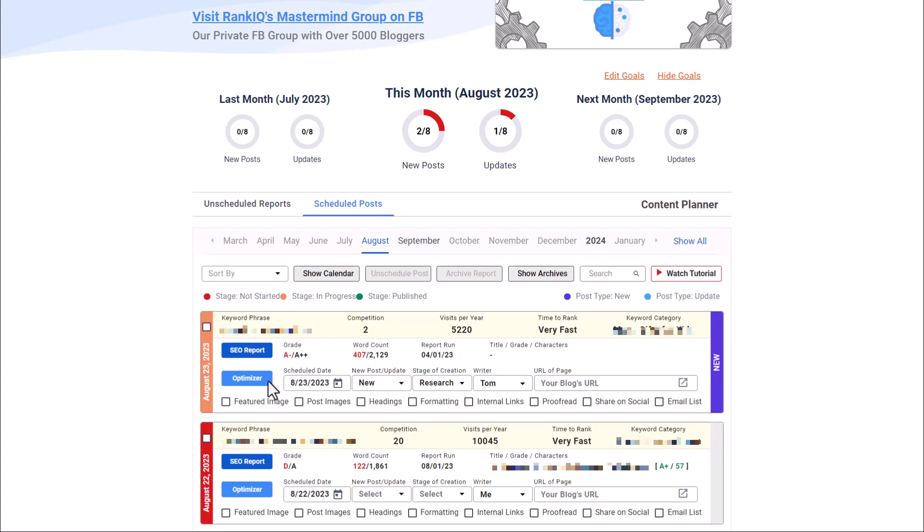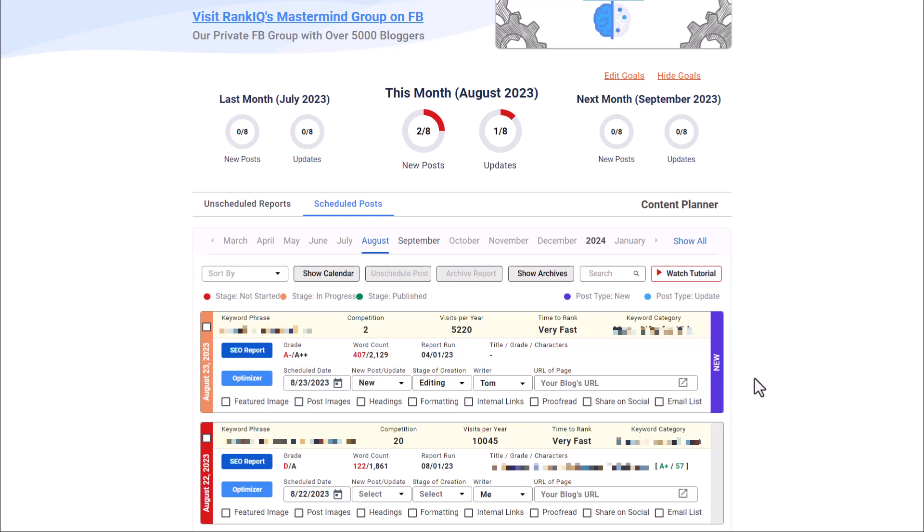And then once you are ready to publish, you've done the research, you've done the writing, you're in the editing phase of this post. Now it gives you a mini checklist of the things that you want to make sure that you do for all of your new posts. Did you add a featured image? Did you add in post images? Did you update the headings? Do all the formatting? Are you adding in internal links and so forth.